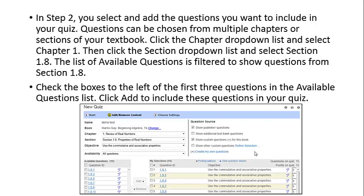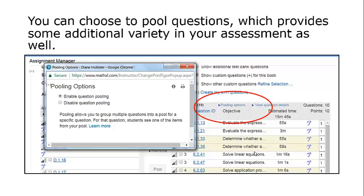Check the boxes on the left of the first three questions in the available questions. Click Add to include them in your quiz. You can also choose to pool questions, which provides some additional variety in your assessment as well.